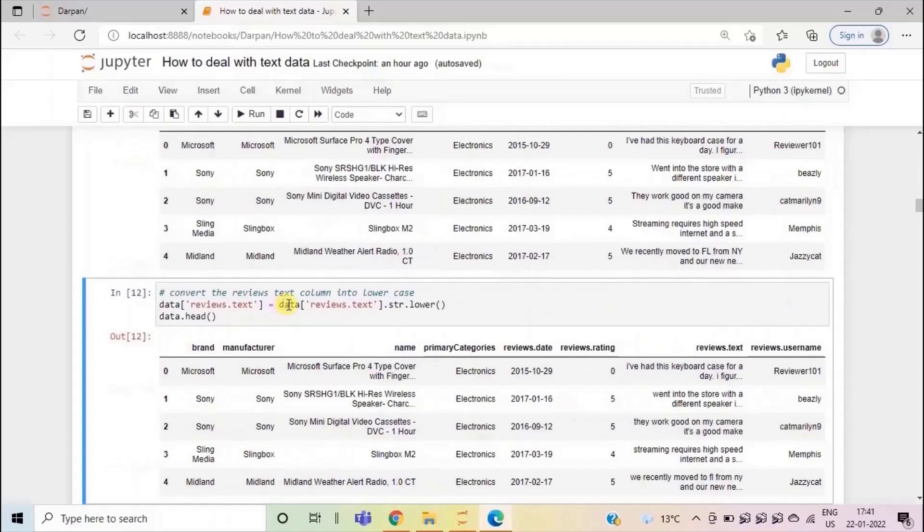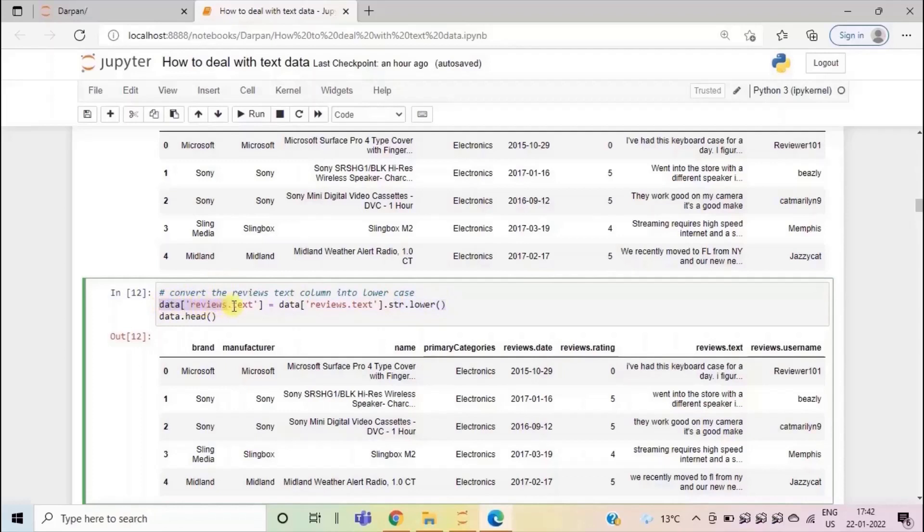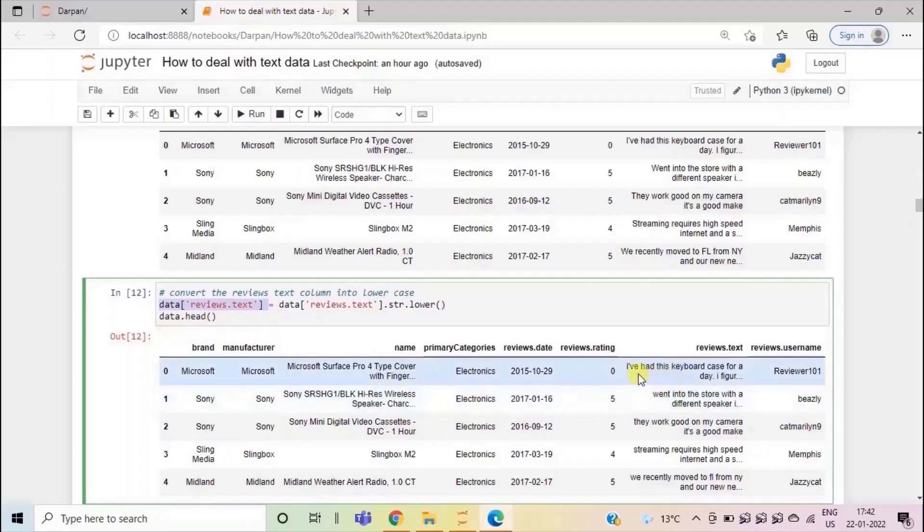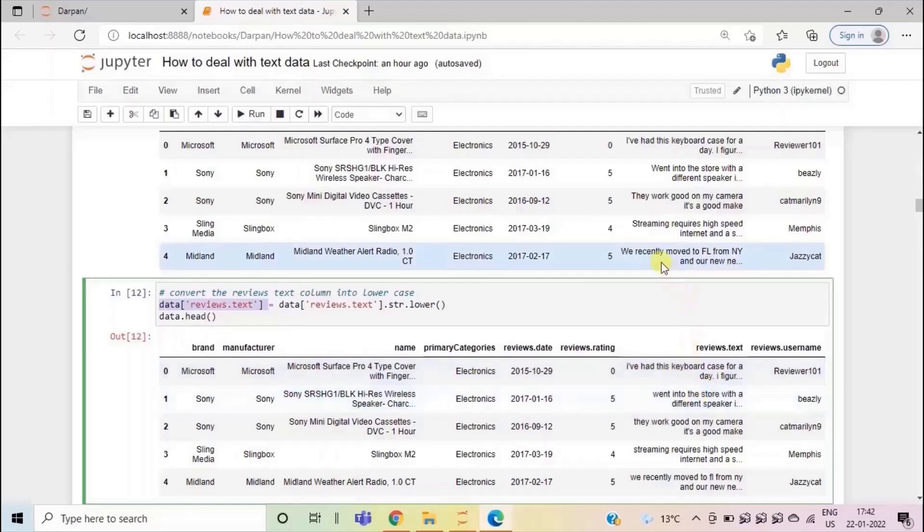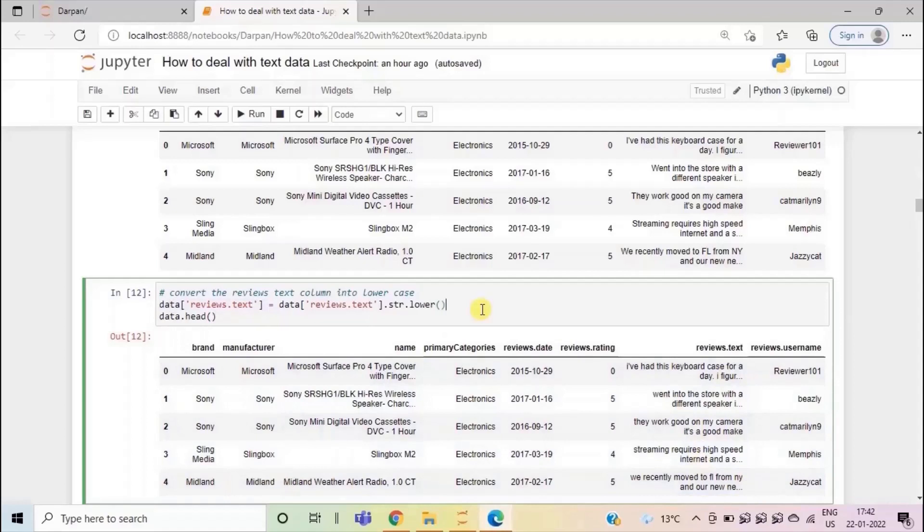To make changes to the original data set assign it back to the original column that we have used. So here you can see that I have assigned the data reviews column after converting it to lower case back to the reviews text column. And then if I have used data dot head, now here you can compare that all the characters have been converted to lower case. And originally they were present as you can see that W is present in caps. But now the text has been converted to lower case for the entire column. In this way we can convert any text column to upper or lower case depending on our requirement.